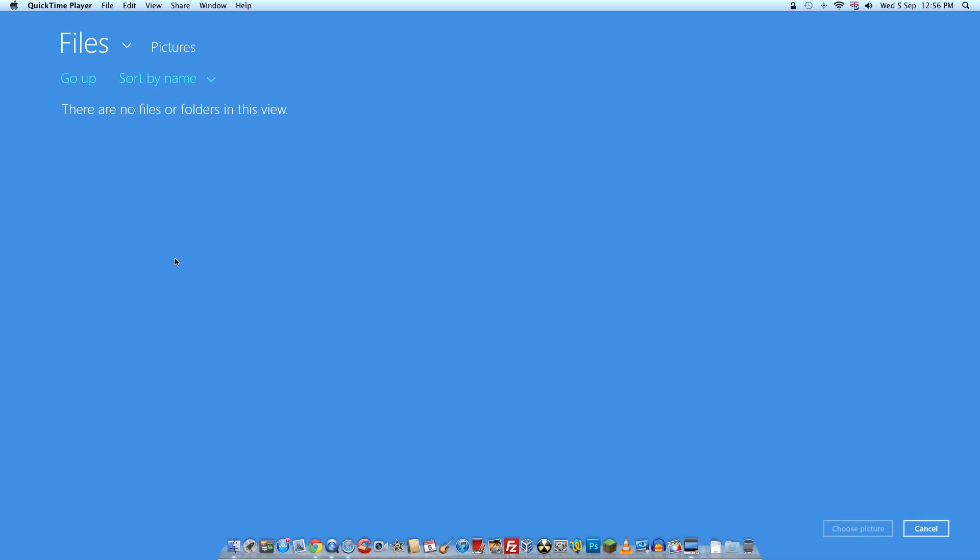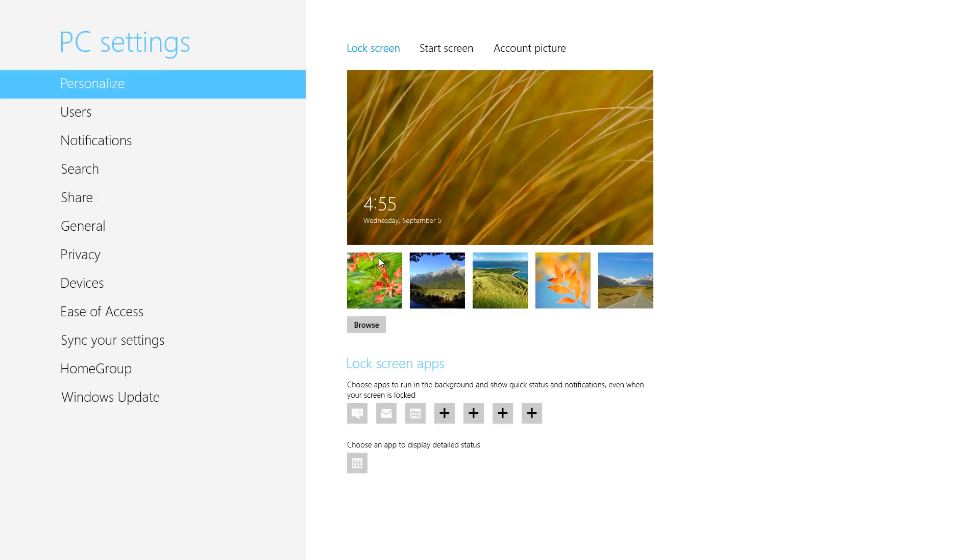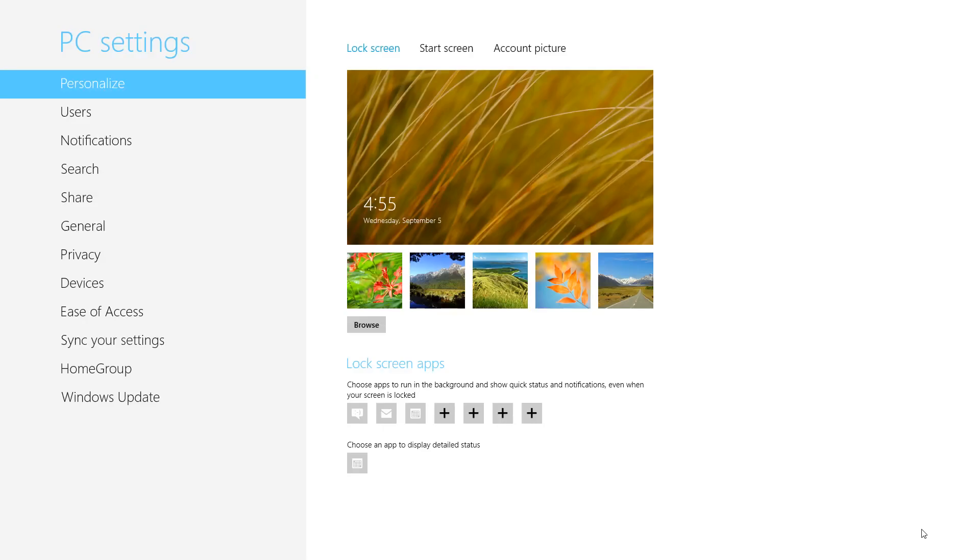I've got no images on this at the moment so I can't show you, but you basically search through wherever you have a picture stored on your computer. Click the picture and then you click Choose Picture at the bottom and it will use that picture.